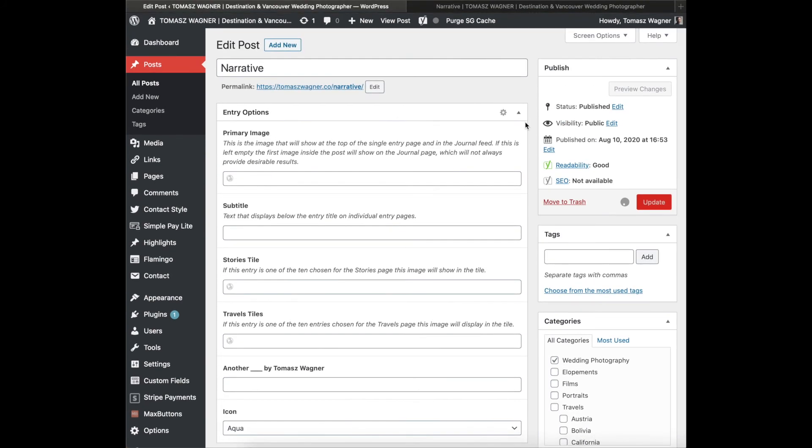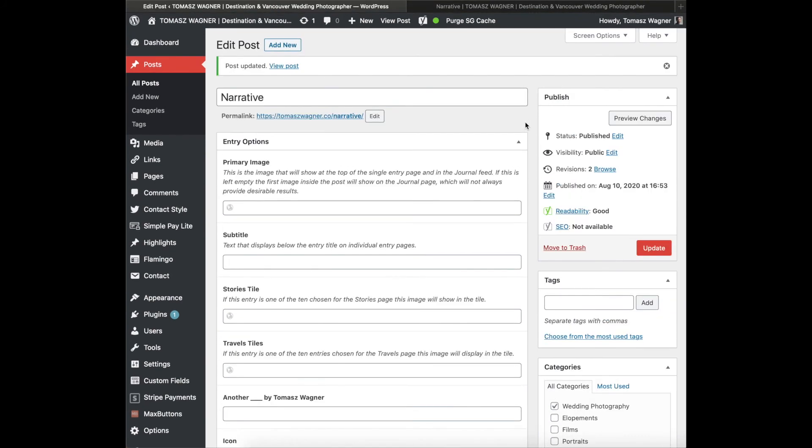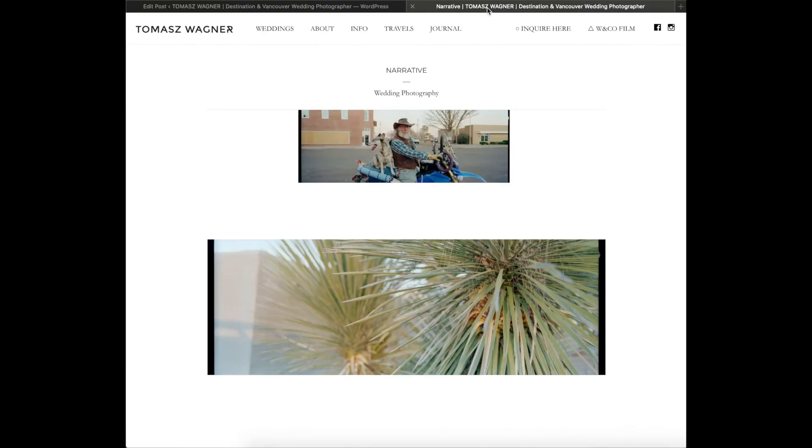You just put it into the body of the image or body of the post and the whole blog post shows up.